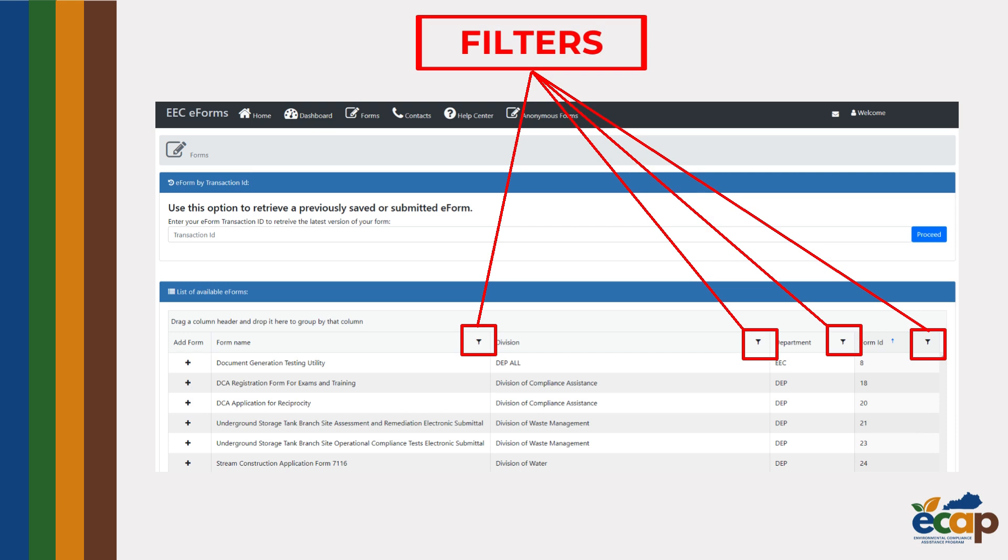You can use these boxes to filter the results if you know a specific form name, ID number, or only want to look at eForms from a certain division within EEC.